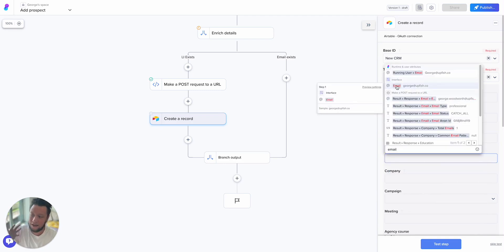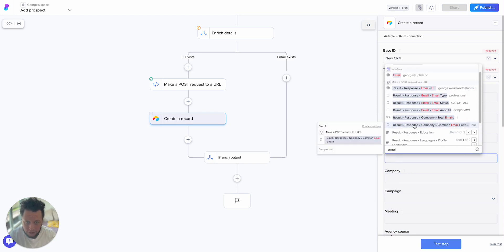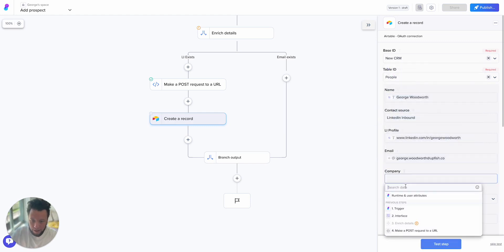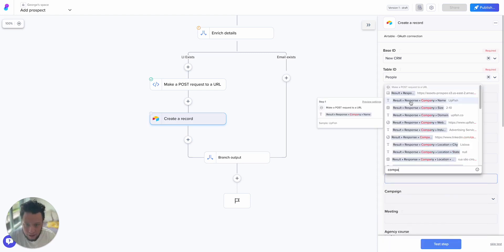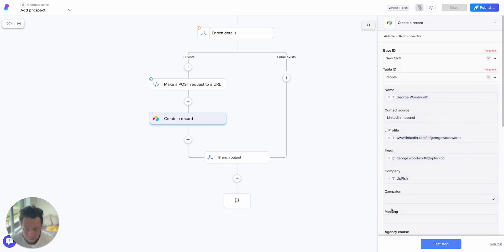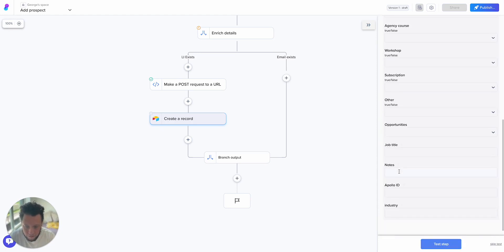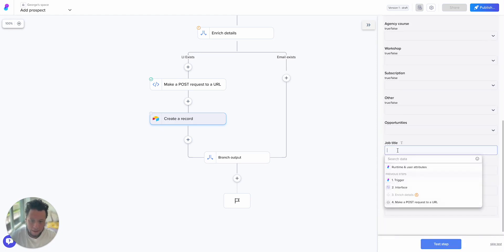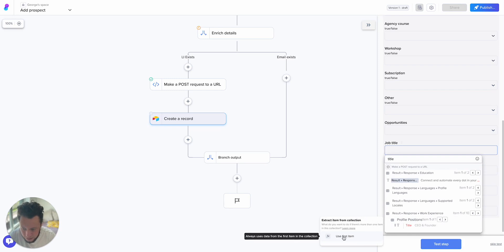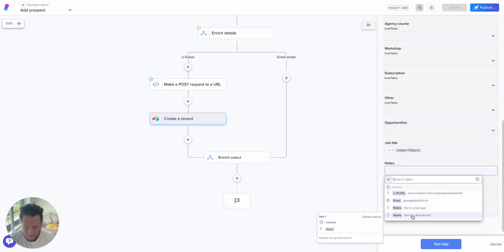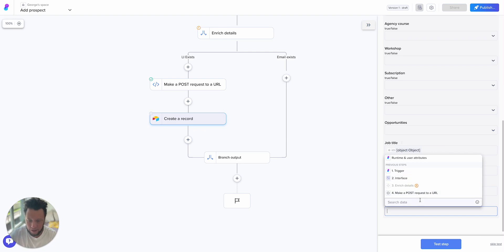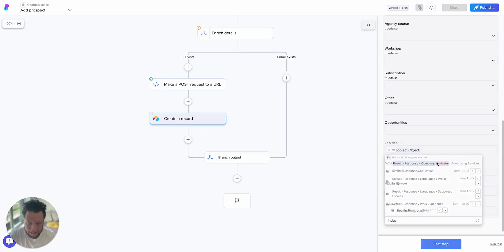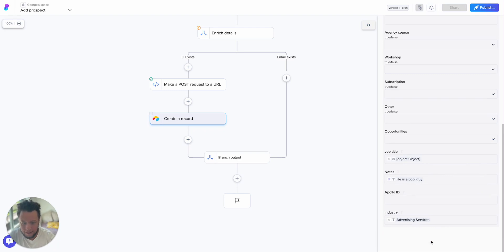So I can either take the post request from Prospeo as the name or from my interface. I'll just use my interface because it's more likely to be accurate. So interface contact source is going to be LinkedIn inbound. LinkedIn profile is from my interface, this is what I've copied and pasted in. Email, this was a LinkedIn message, so my email is going to be from the Prospeo result here. So it's not drag and drop, you need to click on it. Company, I'll type that in. Yes, I do have company from the results: Upfish. Campaign doesn't apply. Job title is CEO and founder, I want to use the first item. Notes, this is coming from my interface, any notes I've made. And then the industry, advertising services apparently.